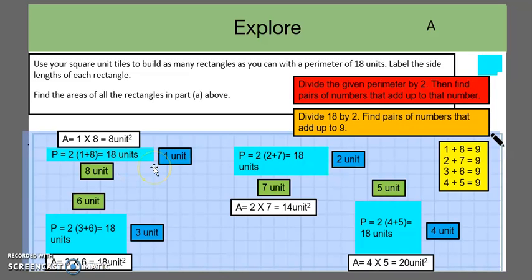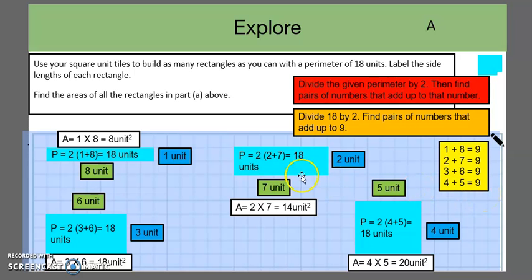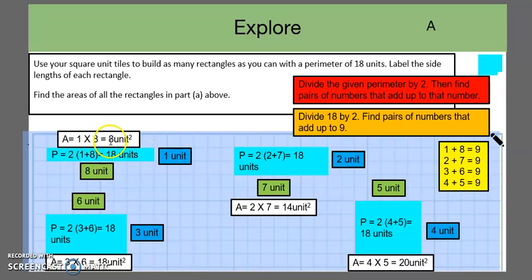Working through this problem: the key number is 18 units. We divide it by 2 to get 9, and then think of numbers that add up to 9. We have four different combinations, giving us four different rectangles, each with a perimeter of 18 units. Next to each rectangle we indicate the area — for example, 1 times 8 gives us 8 units squared. It's important that when writing area, students use units squared, as that is a common error; perimeter uses units, but area uses units squared.